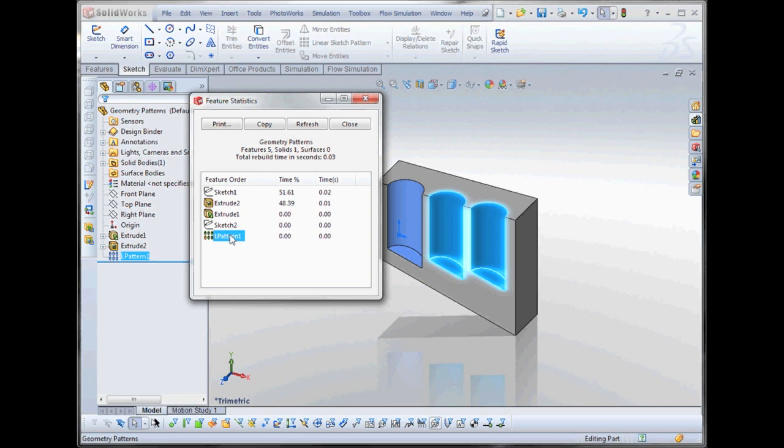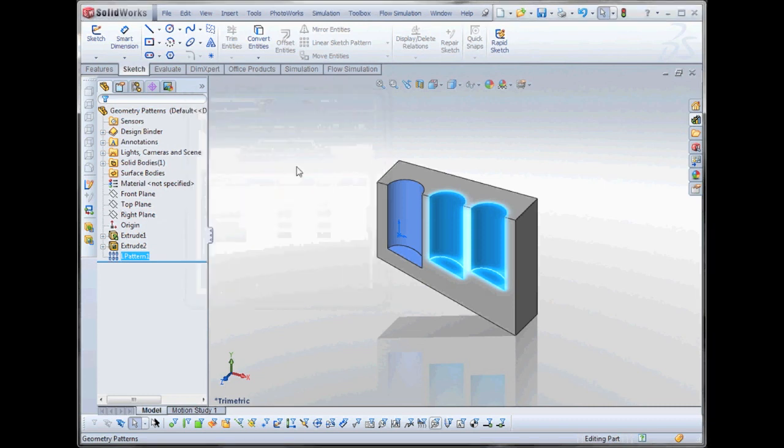So please keep this in mind. It's a great way to improve performance. Especially, it doesn't make that much of a difference on this particular part, but when you start dealing with patterns with 50, 75, 100 or more copies, it can make a big difference in rebuild time.